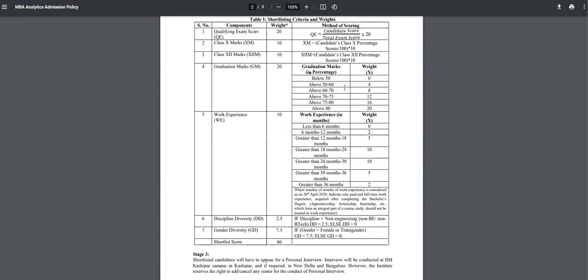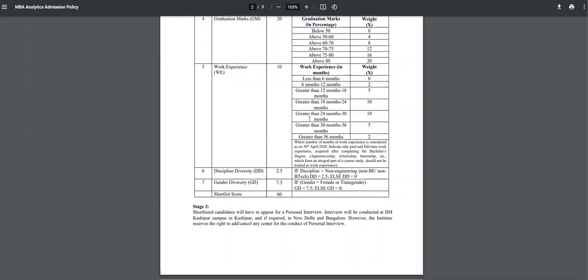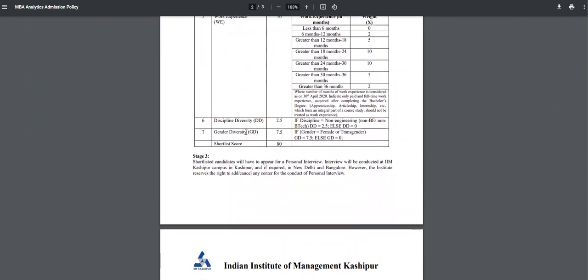Then graduation marks - if you have above 80, 20 score will be given. After you add all of this, there's gender diversity - for girls 7.5, for boys nothing, as happens in many places. Discipline diversity - for non-engineers there are 2.5 extra points.